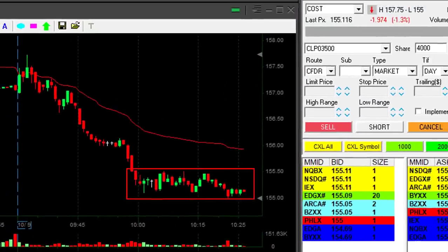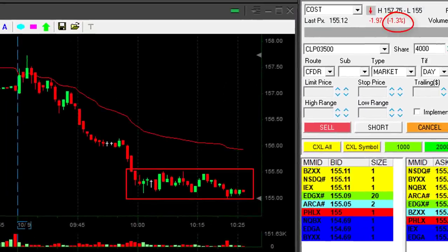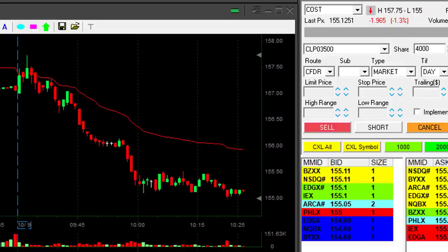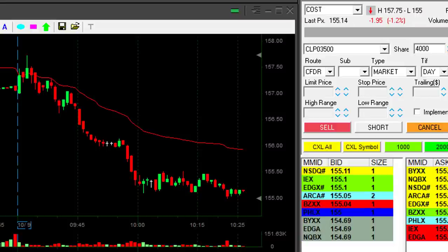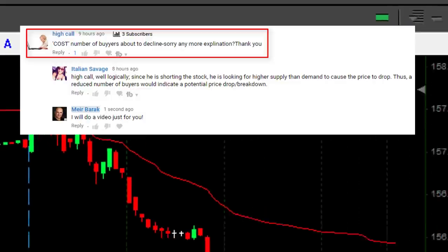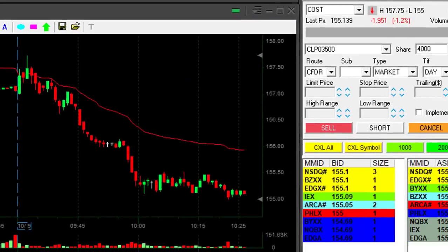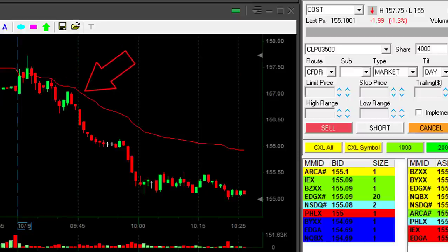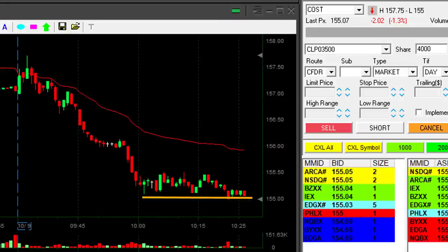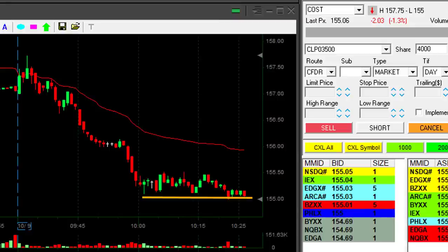COST is consolidating near the lows, down 1.2 percent, and it's downtrending. That was a trade I took yesterday and I want to discuss it today because one of you on YouTube asked me to explain a bit more about the $155 issue and how I shorted it. COST is trending lower and consolidating near the lows — that looks like a perfect breakdown formation.